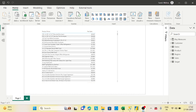Hi guys, welcome back to the channel. From today I am starting a new playlist related to Power BI paginated reports, also called the Power BI Report Builder. The first questions are: what is Report Builder, why will you use it, and where will you use it?